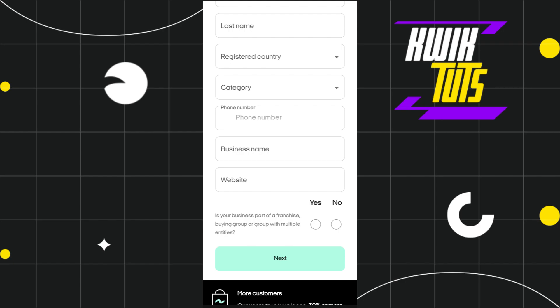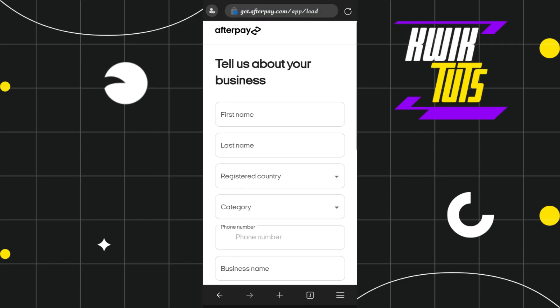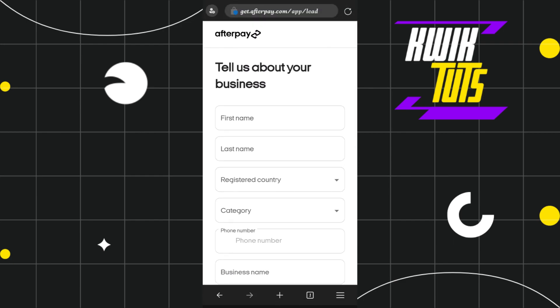You will also need to enter your business name and business website. On the next page, you will have to enter additional information relating to your business. After filling out this complete form, you will be able to easily create your Afterpay account for business. I hope this video was helpful — if it was, please consider liking, sharing with your friends, and subscribing to my channel. Thank you so much for watching.